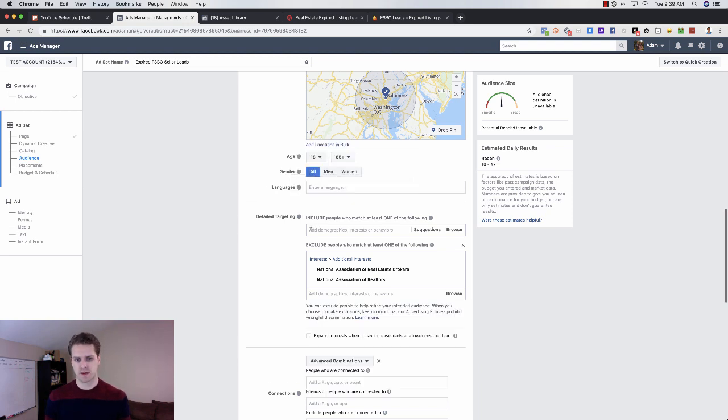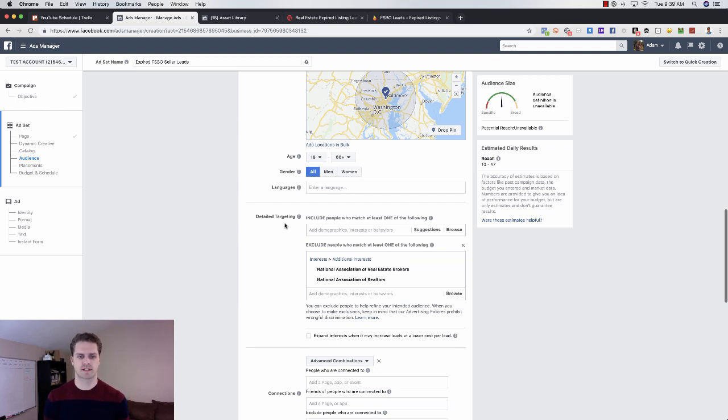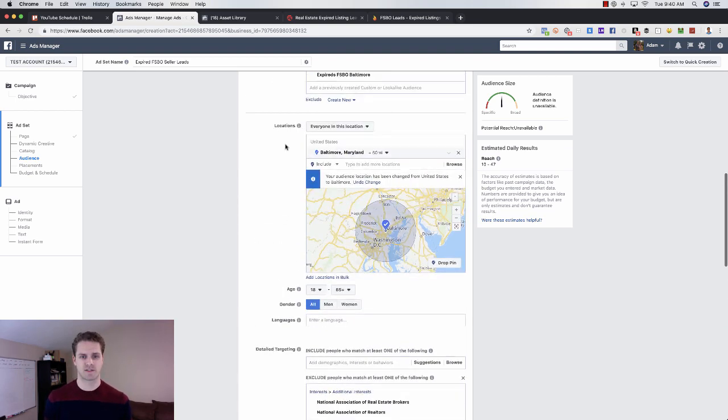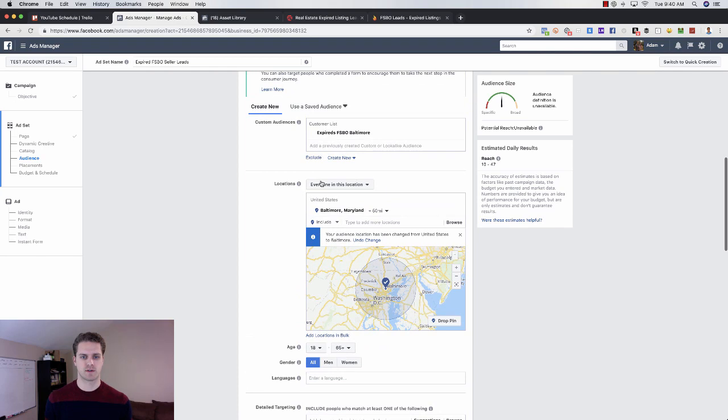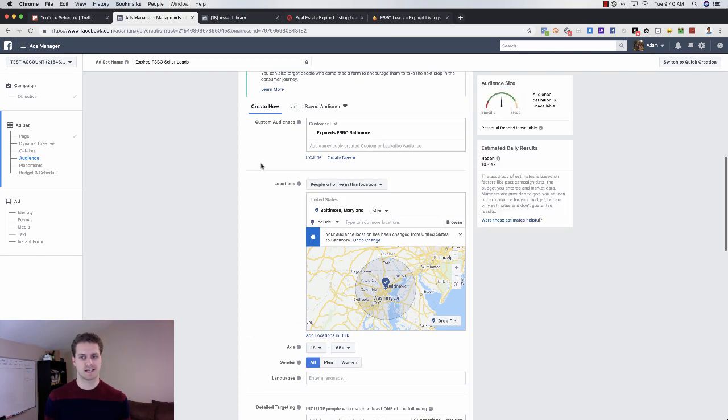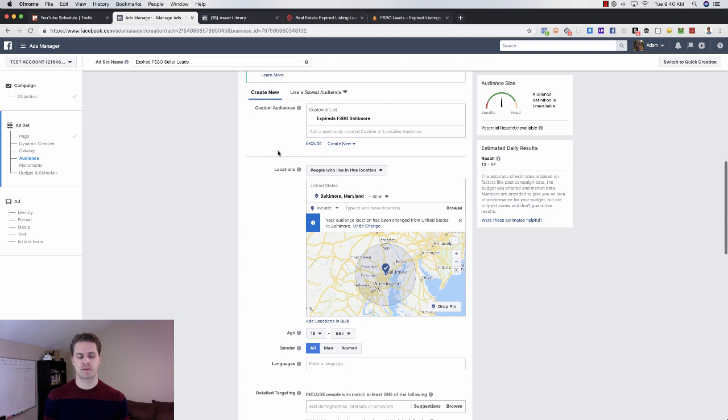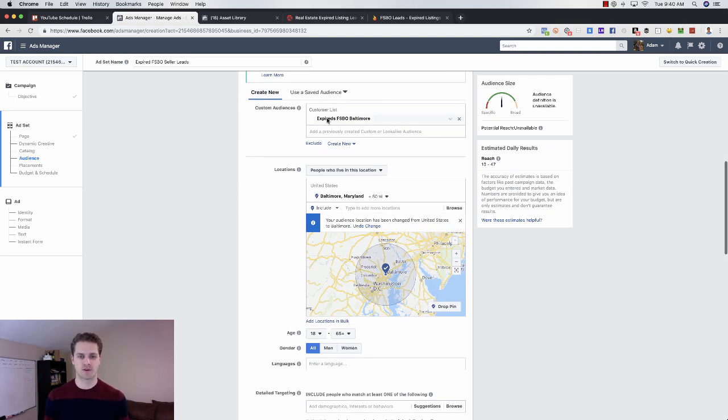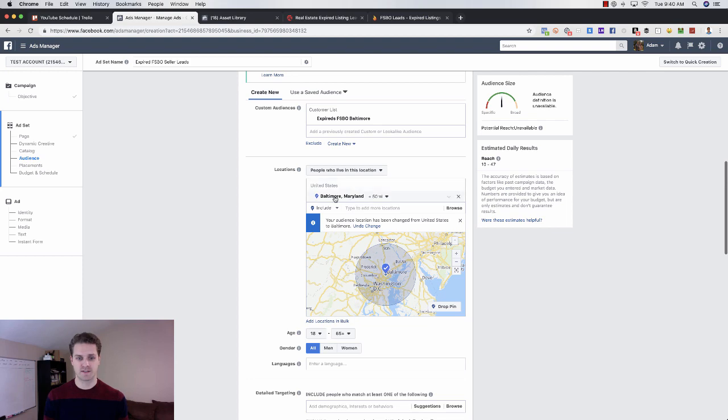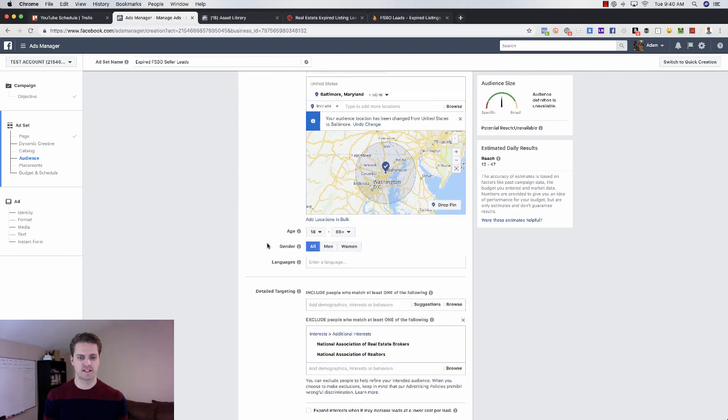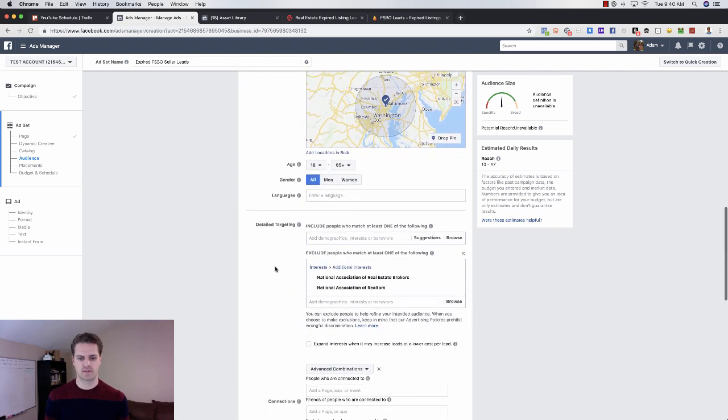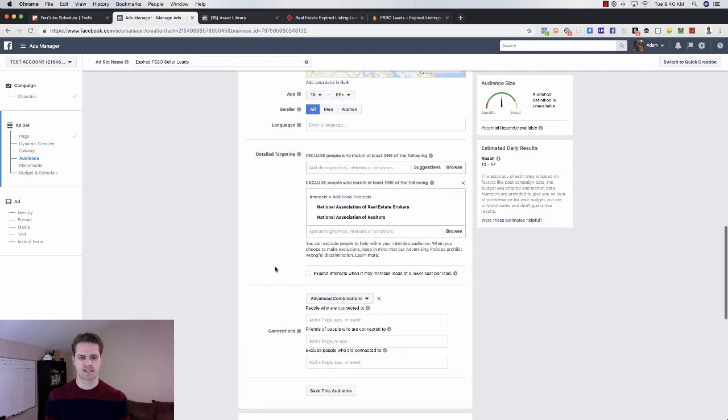For this, I wouldn't go too far in depth in the demographics, interests and behaviors, because you've already got those in your FSBO. I would choose people who live in this location, and then you've got a pretty good list. You've got people who have expired or for sale by owner, they live in Maryland, and you're excluding all the real estate related stuff.